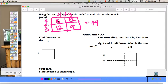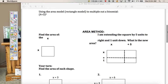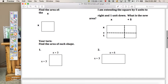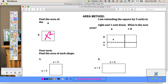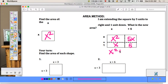We're going to take this area model and extend it to find the area of an x by x box — (x + 5)(x + 1). For x by x, the area is x². For (x + 5)(x + 1): x times x is x², 5 times x is 5x, x times 1 is x, and 5 times 1 is 5. Combining like terms, the area is x² + 6x + 5.